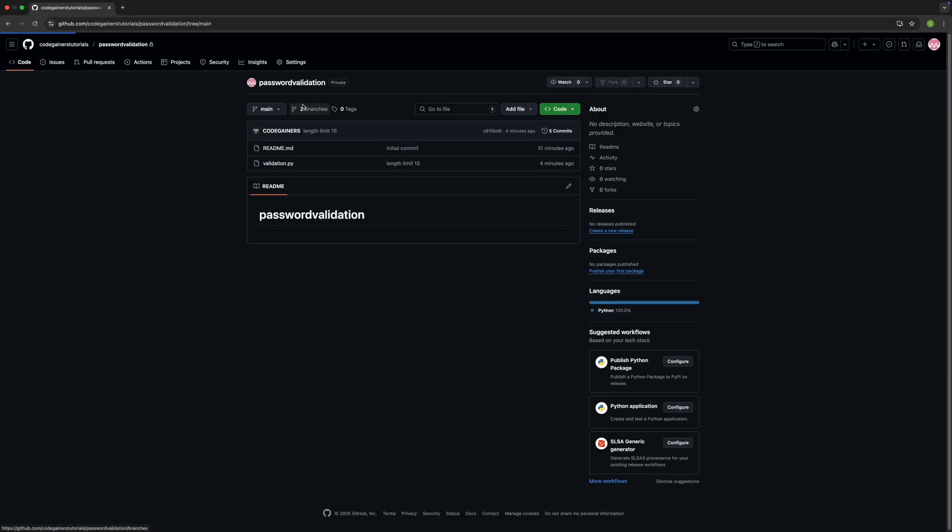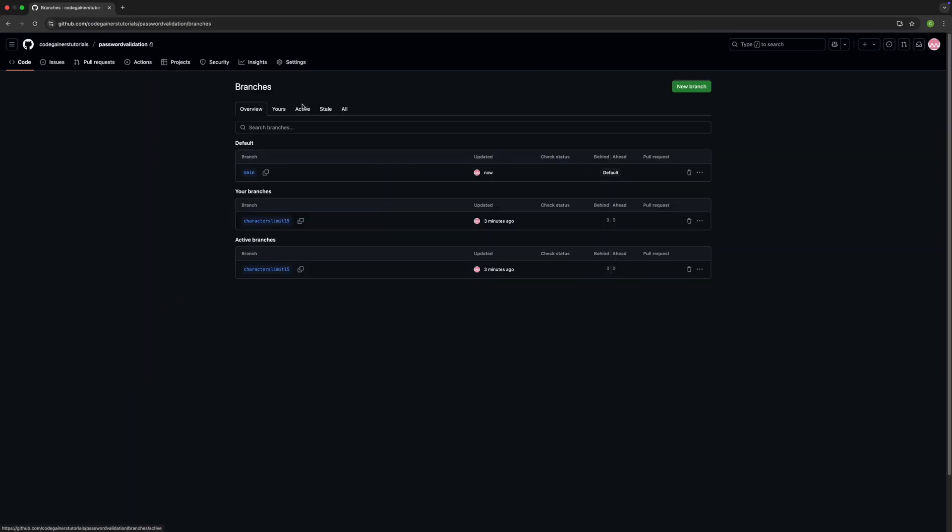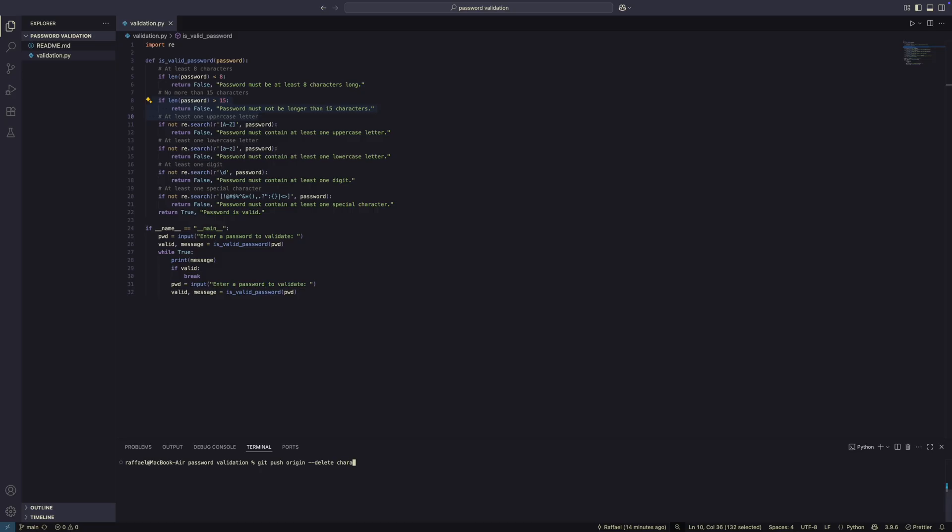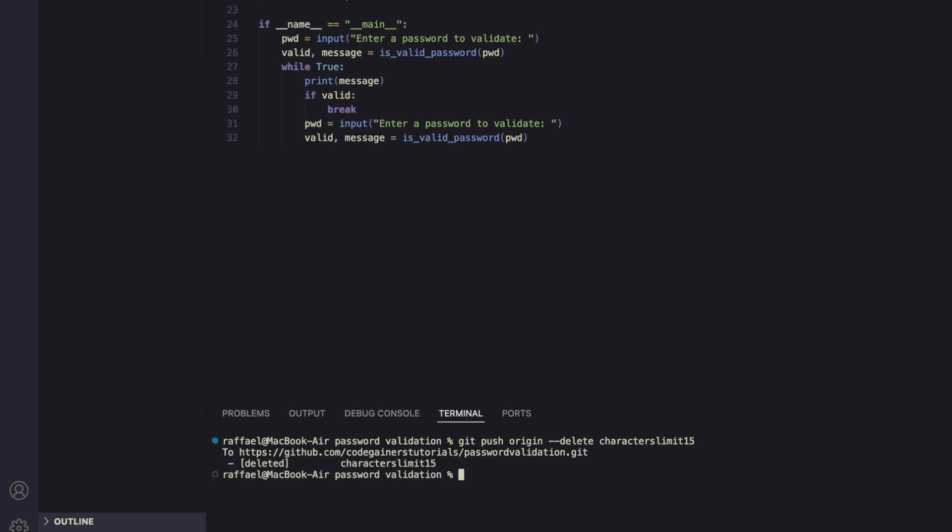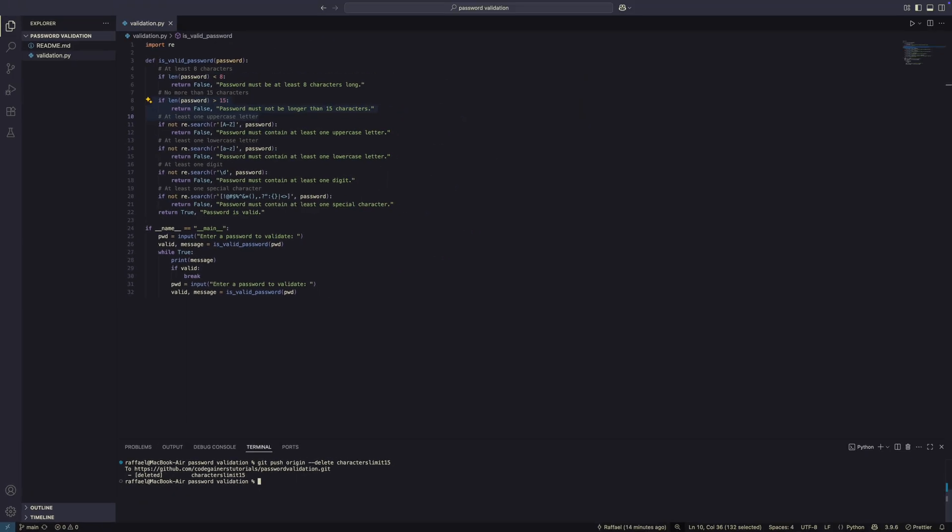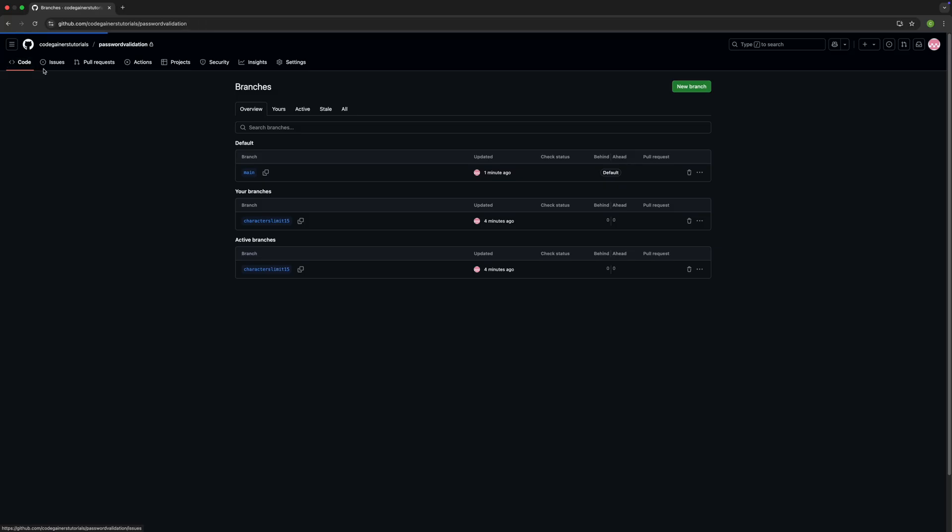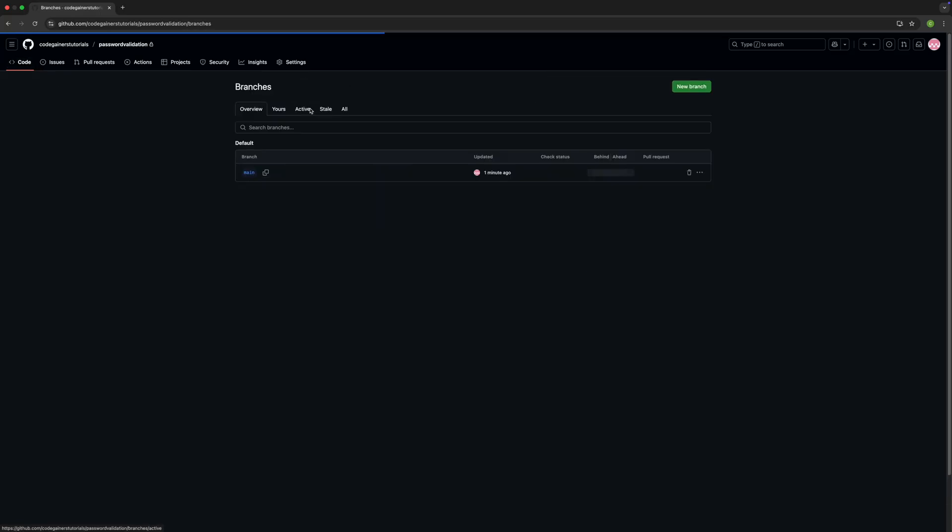If you want to delete a branch, type in git push origin --delete and the name of the branch. Now the branch has been deleted and you only see main.